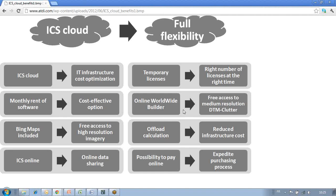You also have the Online Worldwide Builder, which is a module part of ICS cloud server that allows you to extract cartographic data at medium resolution from ATDI servers. So whatever projects you're considering anywhere in the world, you are guaranteed to have cartographic data to start with.